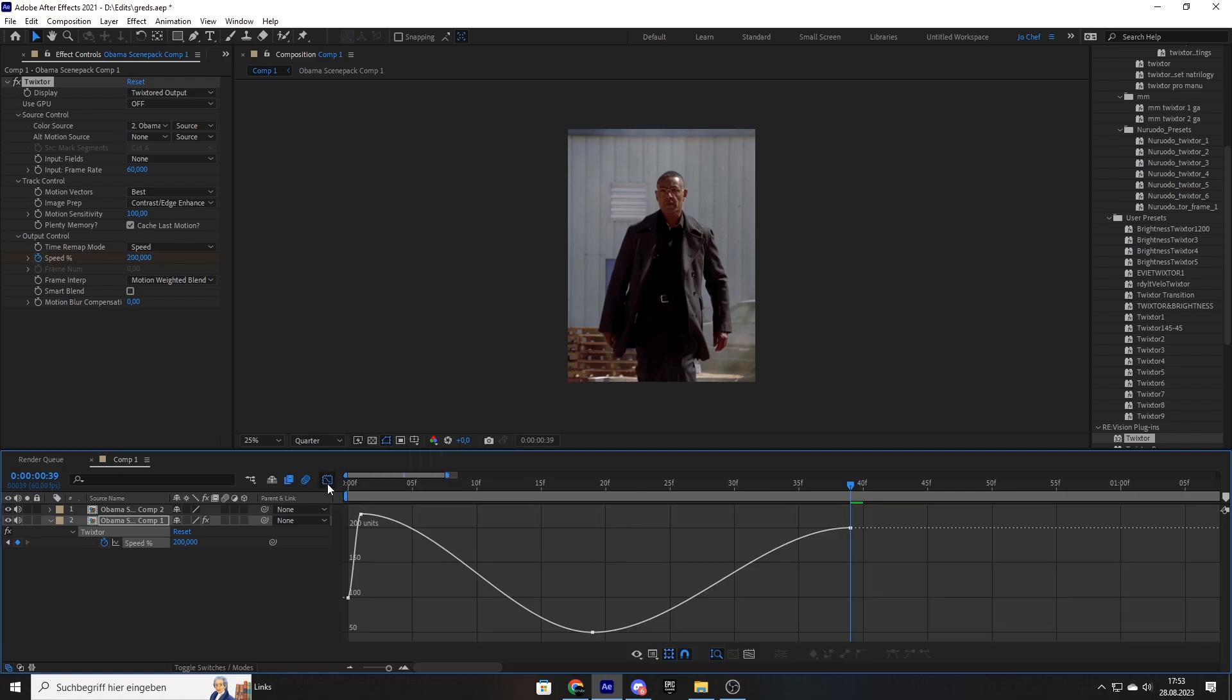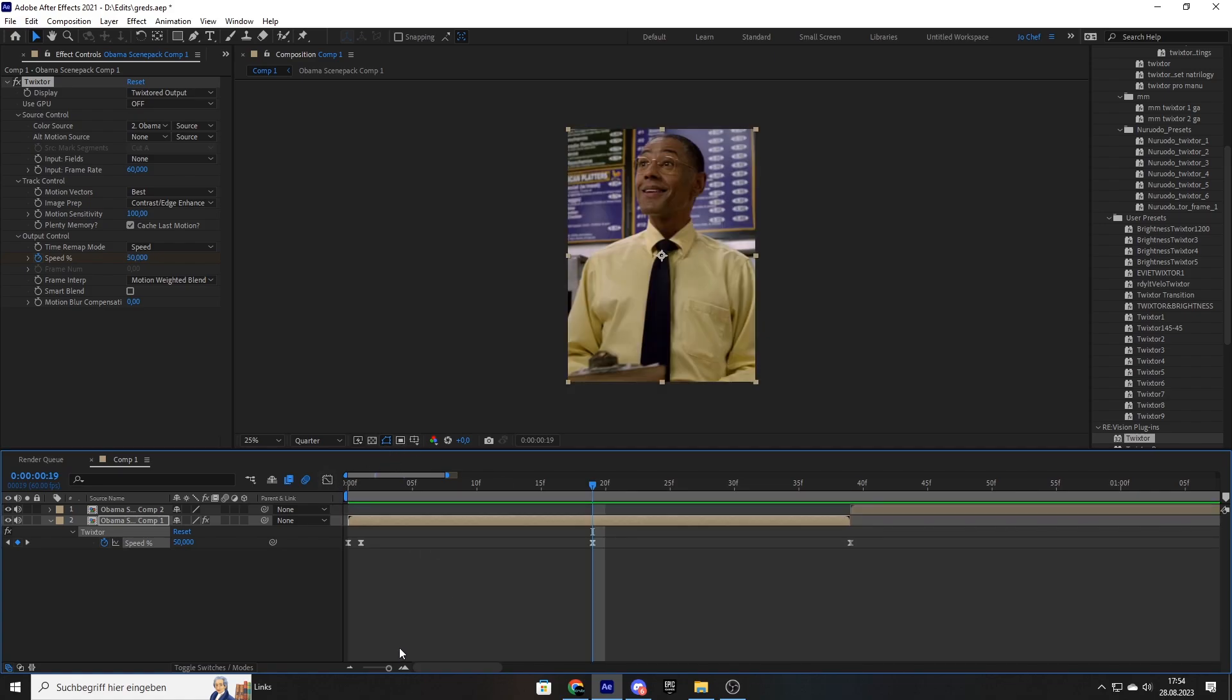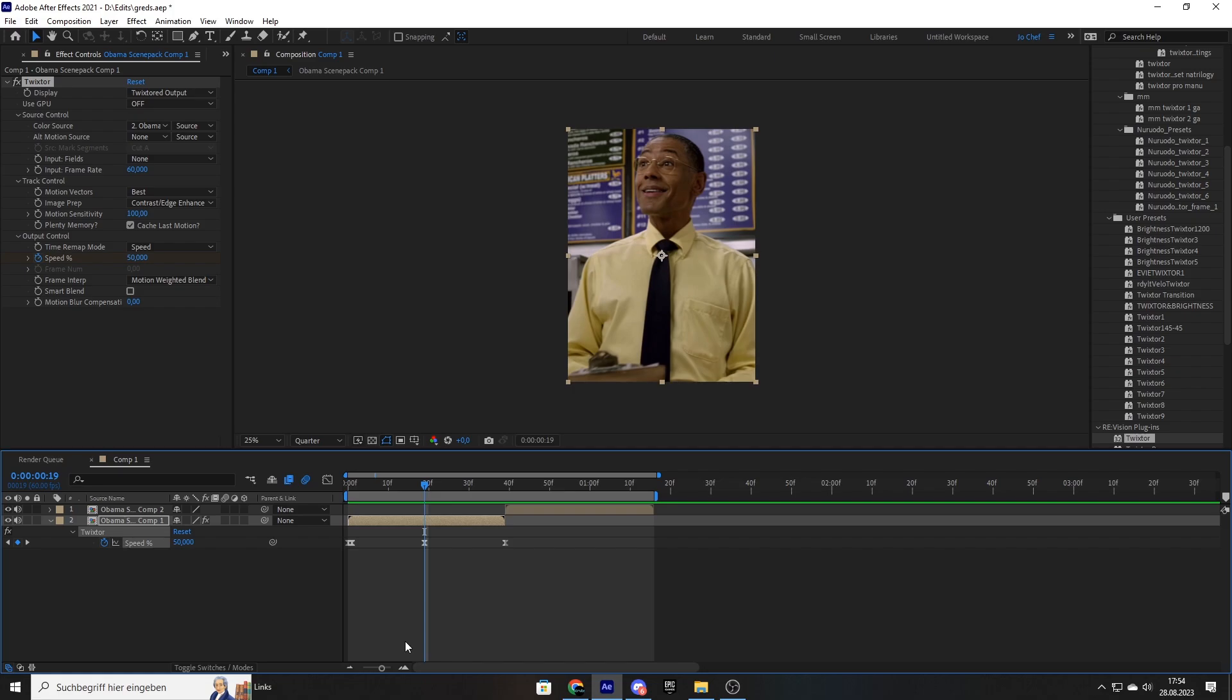Now we can open the graph editor and now just copy my graphs. Now once you've copied my graph, you can go ahead and close the graph editor again. And now I'm also going to apply the Twixtor to the next clip.